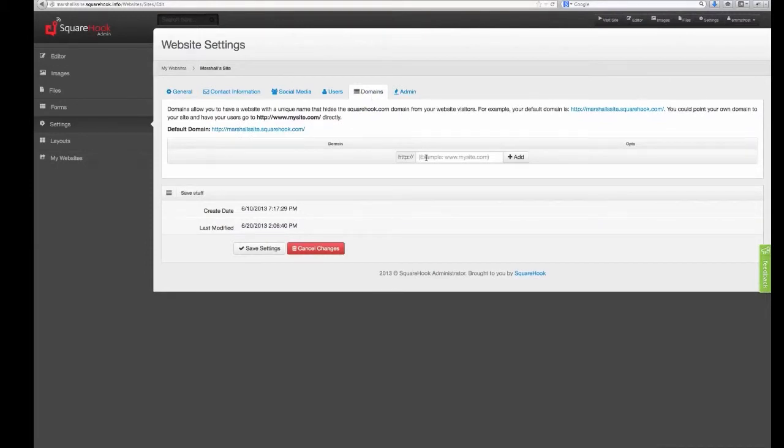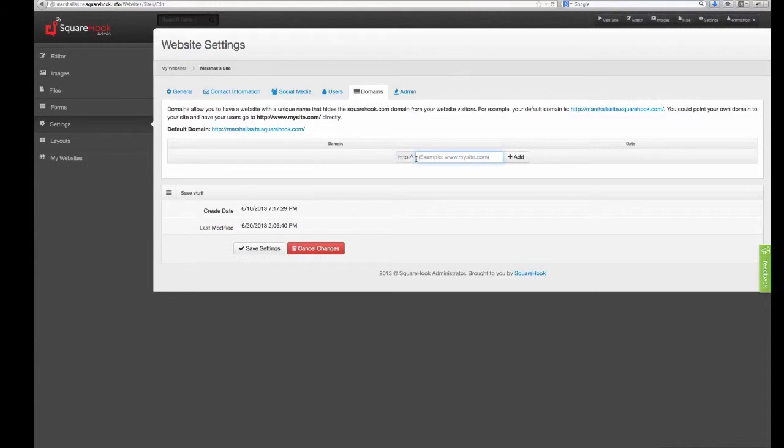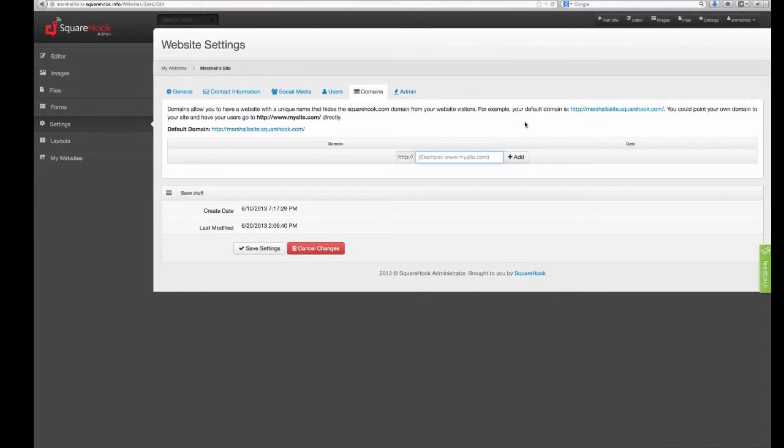And domains. Now if you have more than one domain, you can enter it in here, click add, and the list will start populating down here. Every time somebody goes and searches on one of those domains, it will default to this domain, marshalsite.squarehook.com, for example. So you can point several different domains to this domain. Hit save settings.